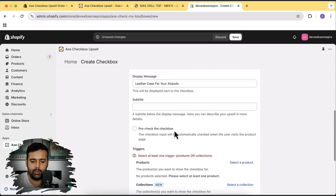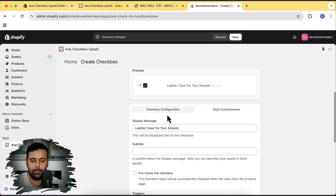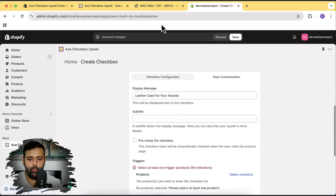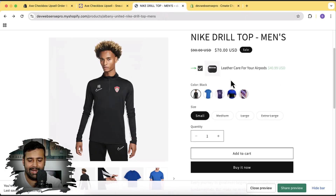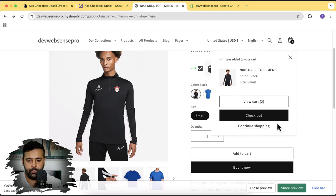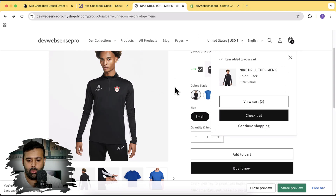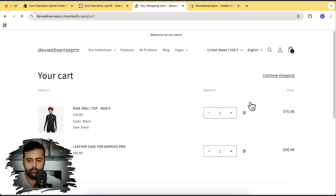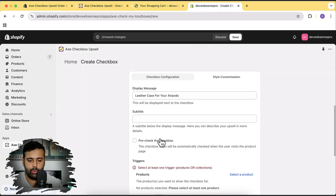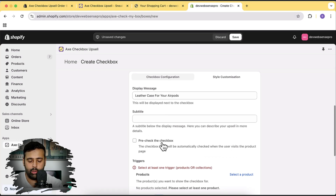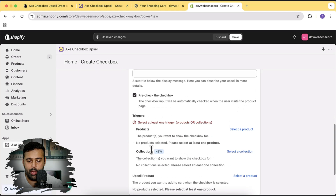I want to add the leather case for your EarPods. Let's go back to Checkbox Configuration. Here we can also add a subtitle, and this option is for pre-checking the checkbox — so if someone lands on the product page, this add-on upsell product will automatically be checked. When someone goes to the product page and clicks Add to Cart, you can see it will add these two products to the cart. So with pre-check enabled, both products are automatically added.